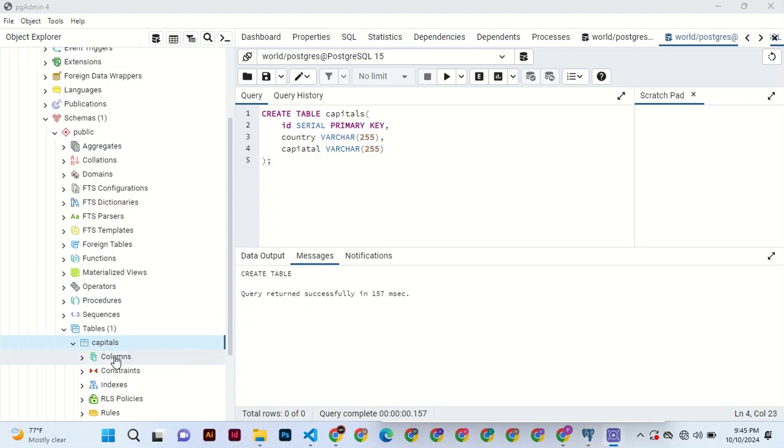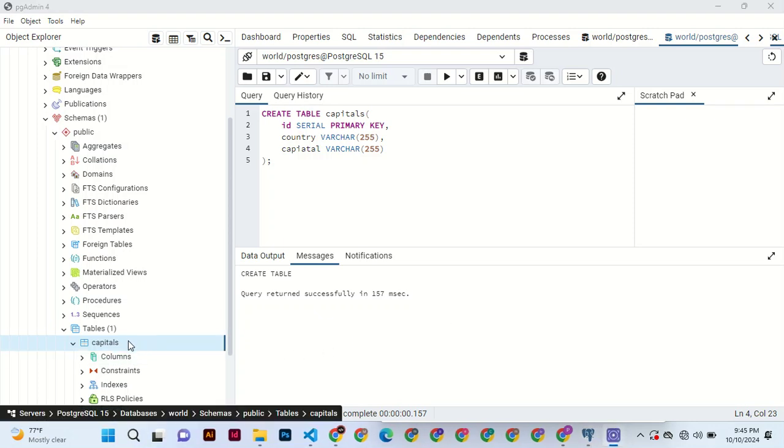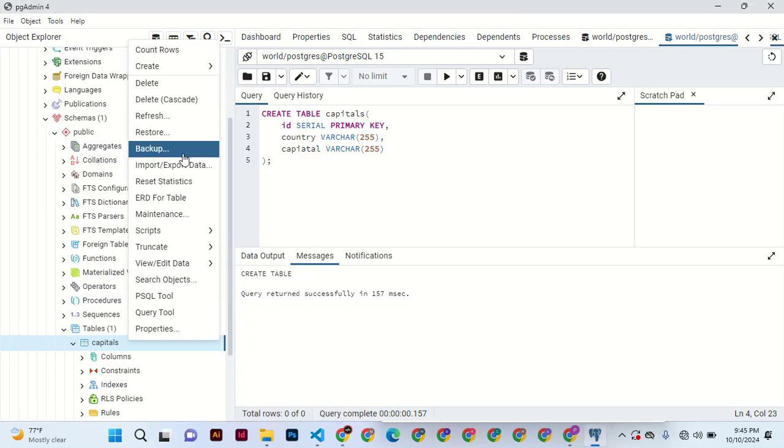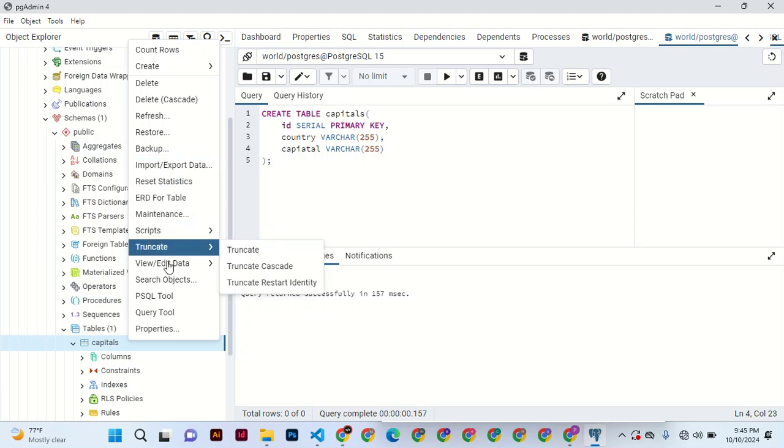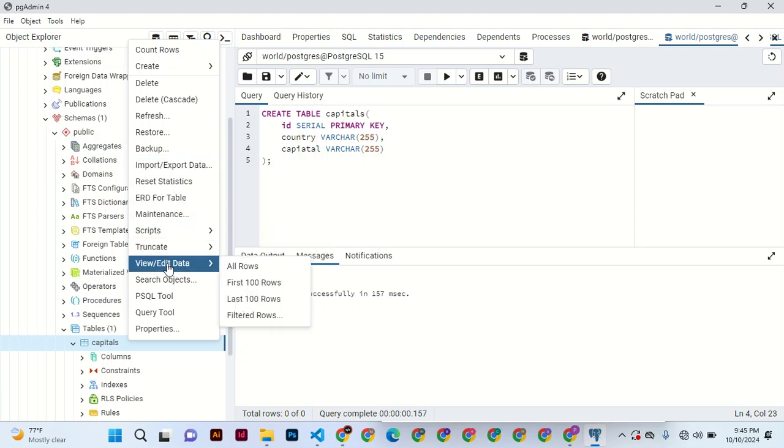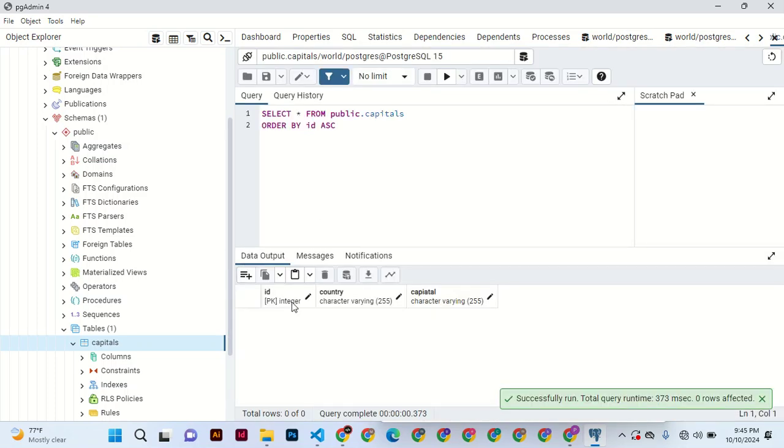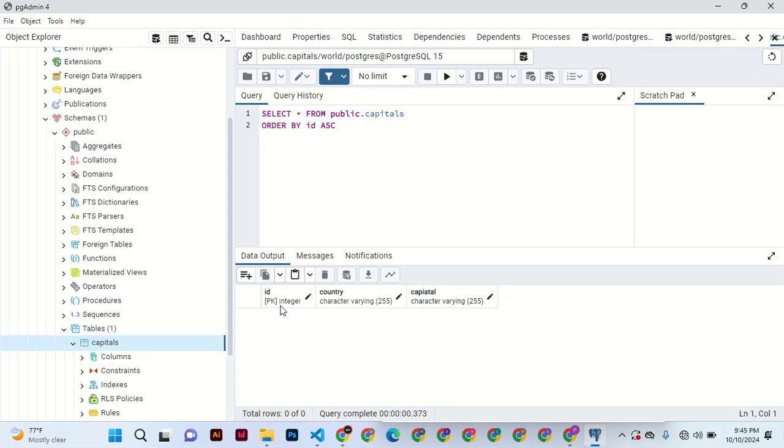I want to import the data, but before we import the data let's see what we have. The field name ID which is an integer, we have country which is character, and we have capital which is also a character and it's limited to 255. So that's right, that is a good thing.